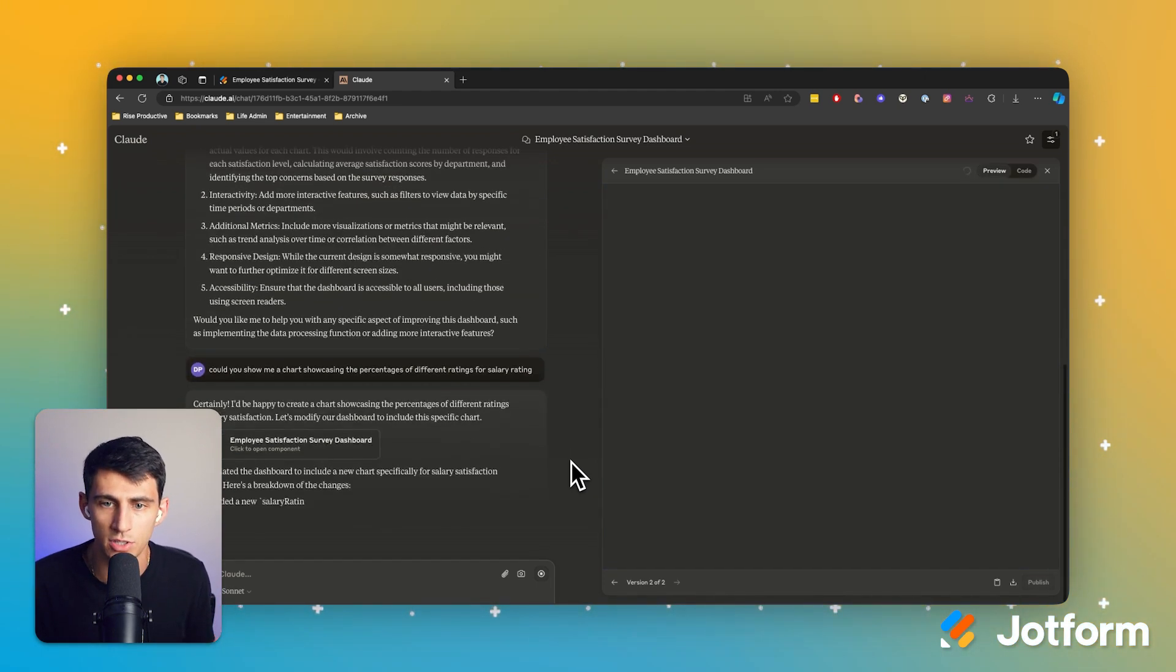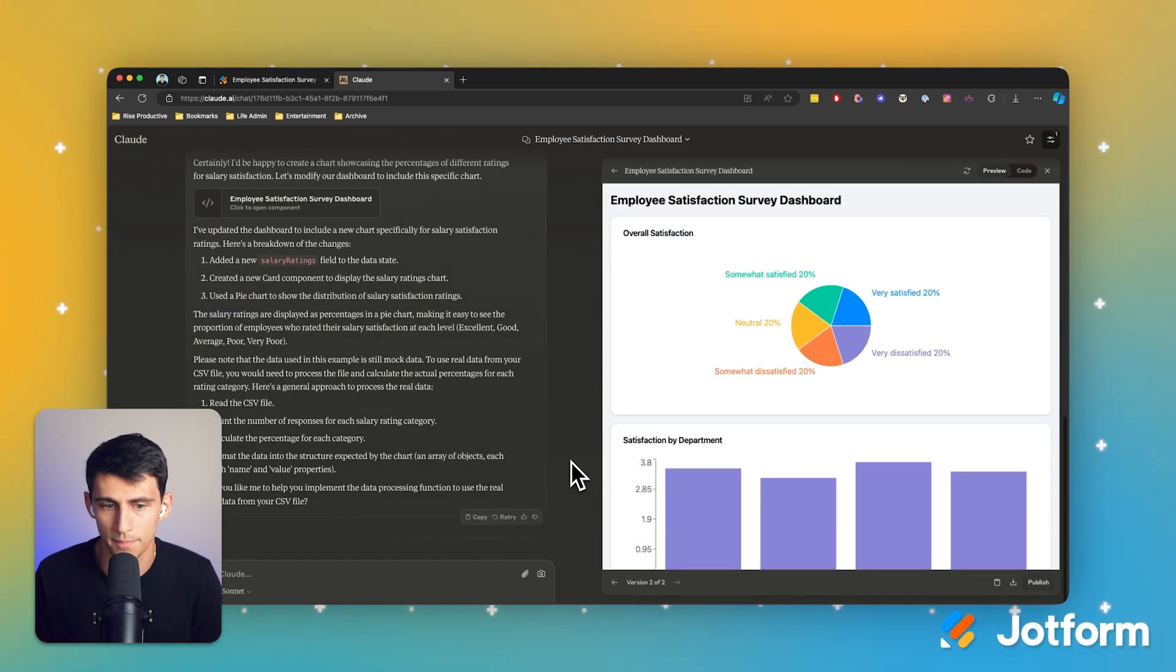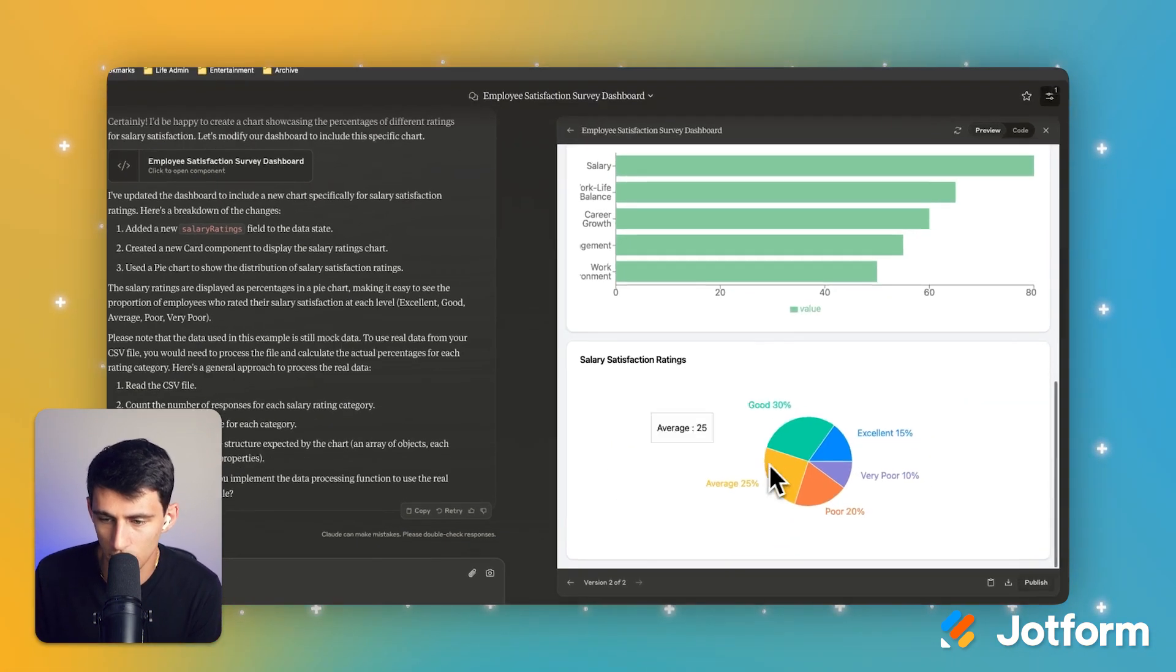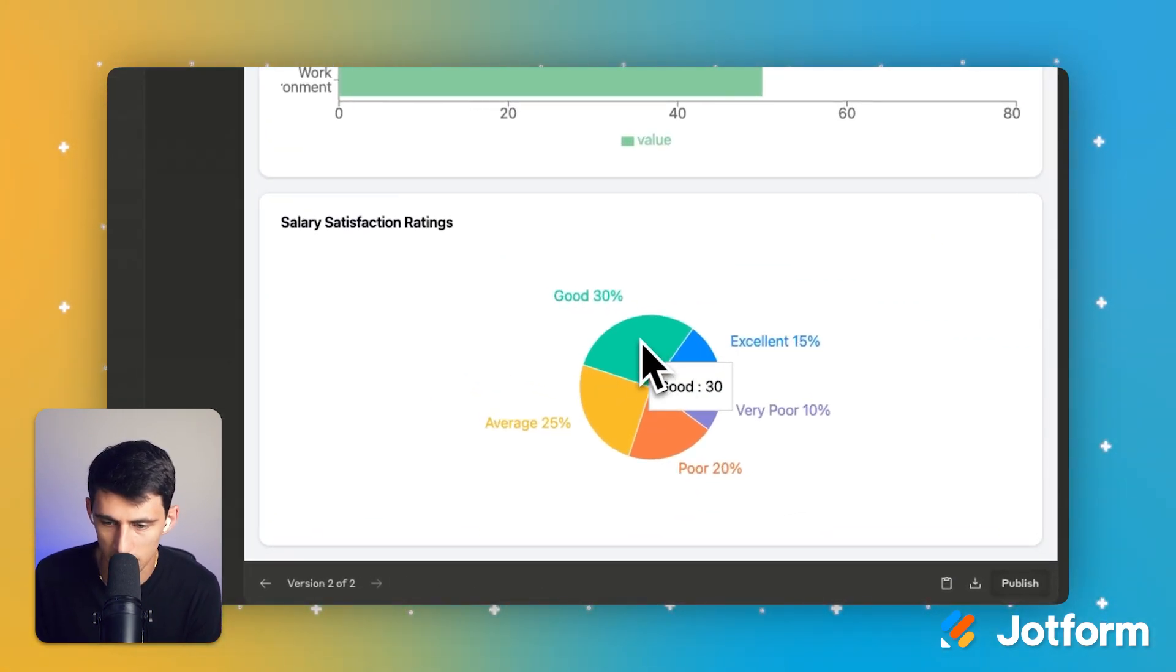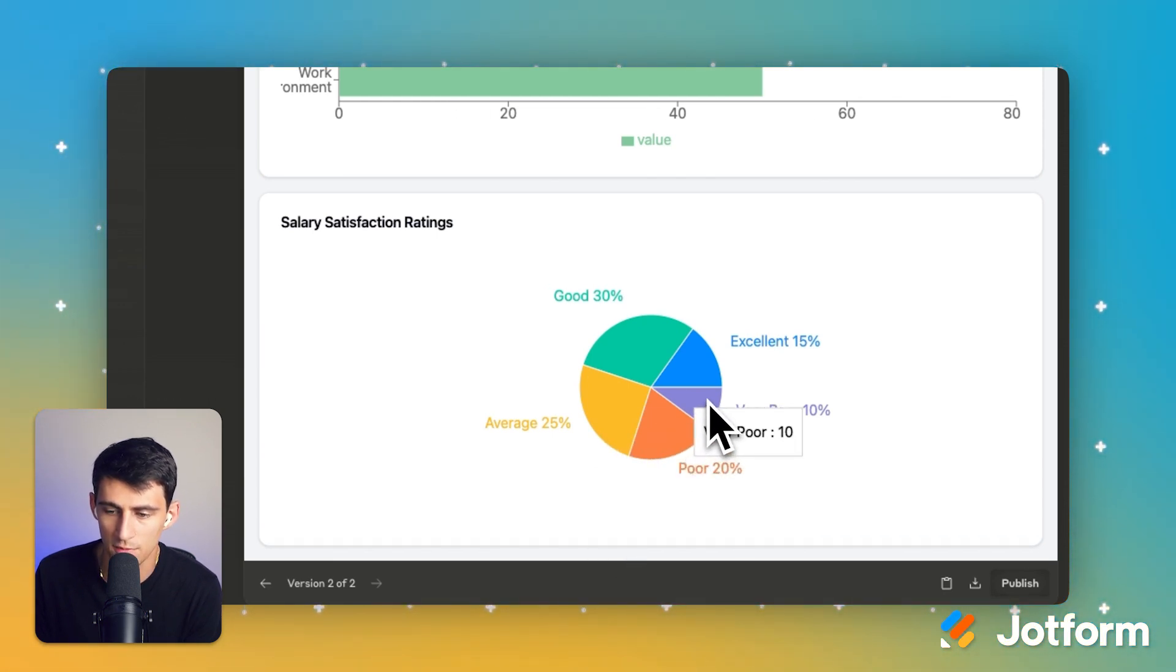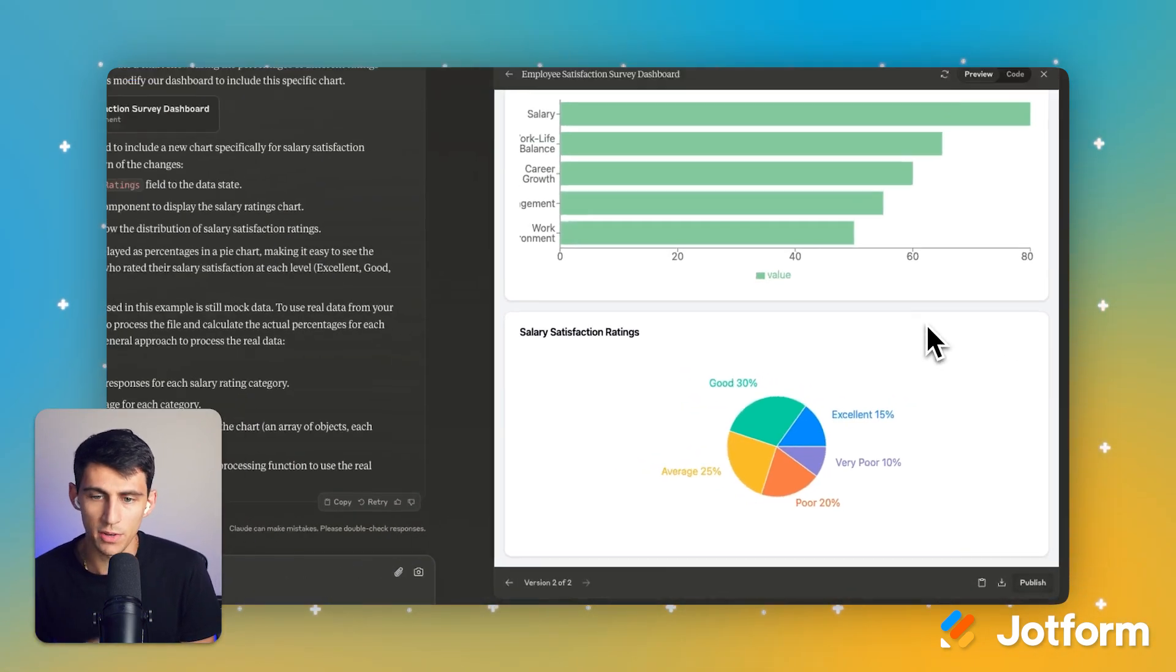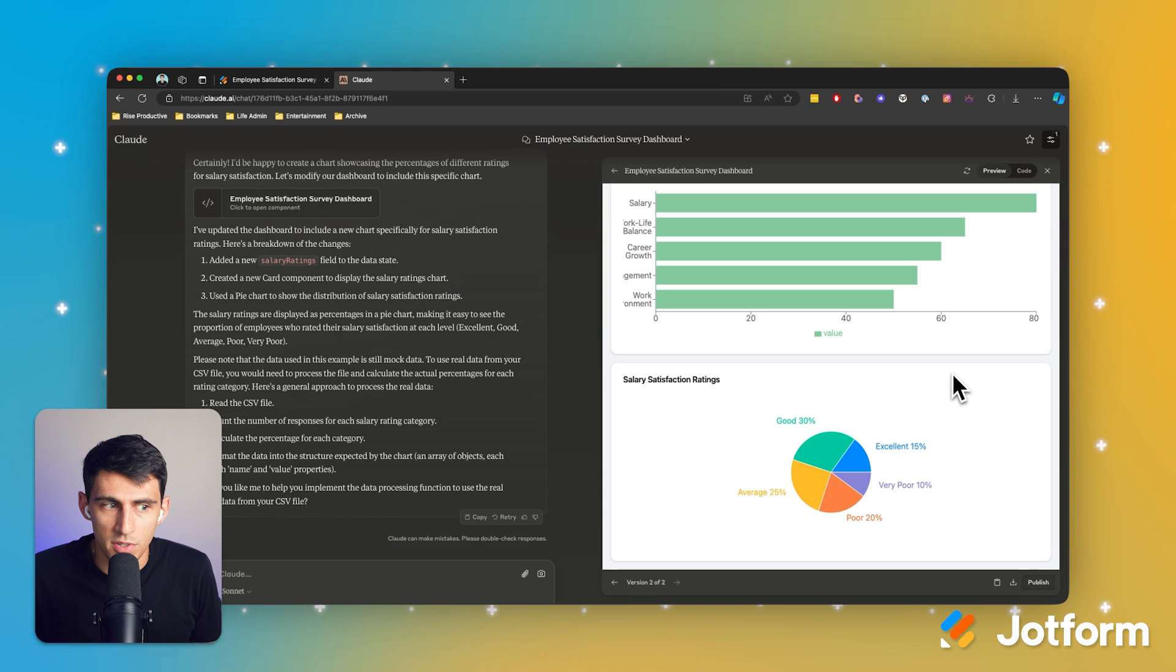If you have a satisfaction survey and you don't know how to look at it, it doesn't really matter. So as you can see here, it actually just added another chart and you'll see 30% said it was good salary. Then it was 25% said average, 20% poor, 10% very poor and 15% excellent. So that's a great way to help me know more. And I can show this to my superiors if I'm the HR person that made this survey.